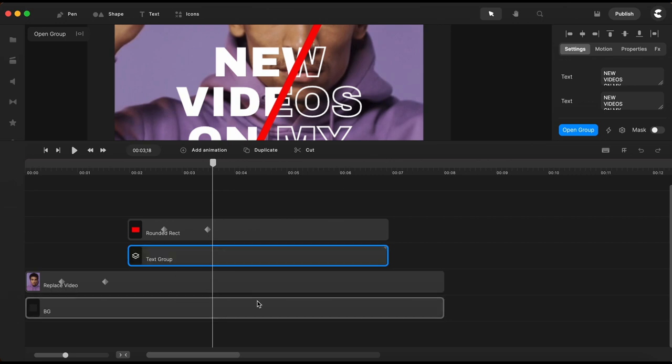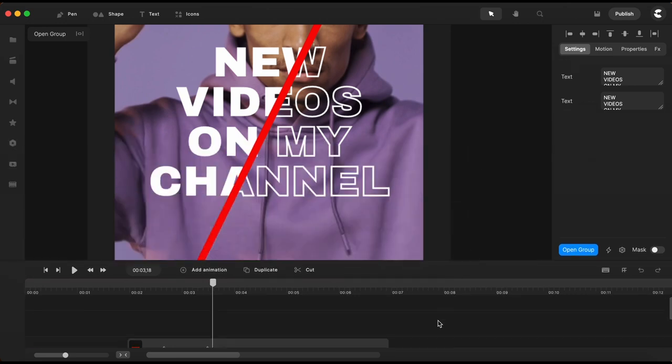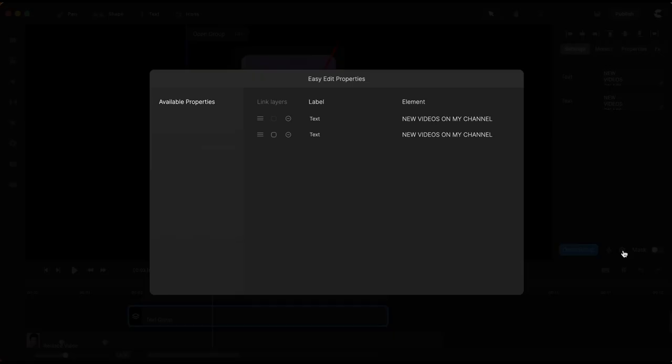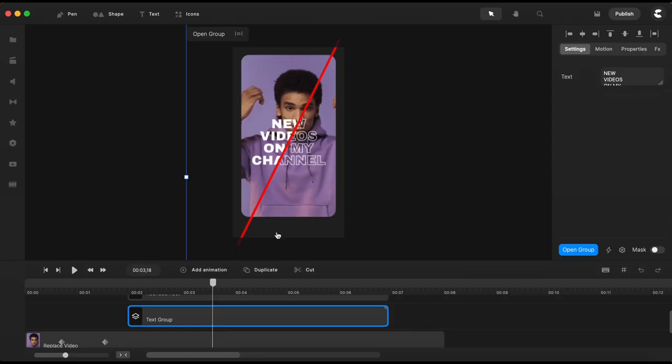We go here to this gear icon and by doing so we get this easy added properties menu and we just need to connect these two text elements.